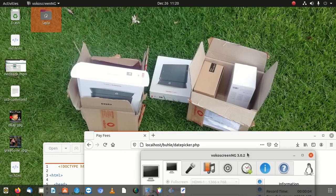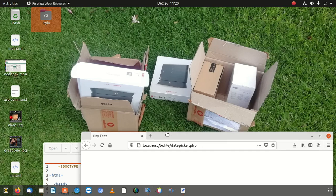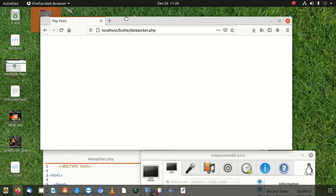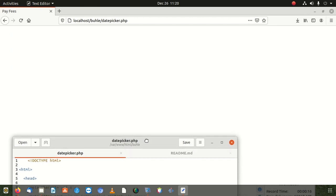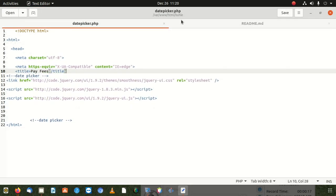Hi everybody, welcome to a new video. Today we're going to learn how to disable future dates in what they call a date picker. We're going to use jQuery, so I expect you to know how to include the plugins — you have to put in the links for jQuery and its plugins.